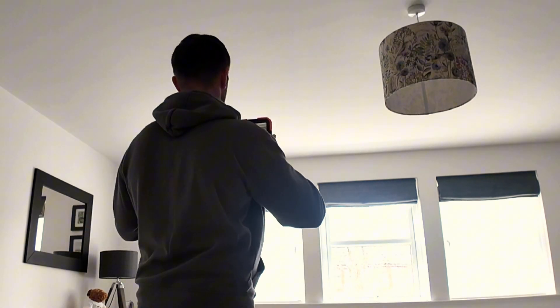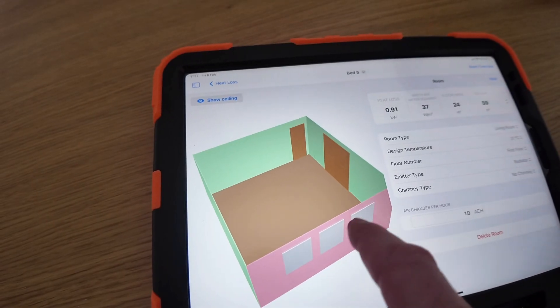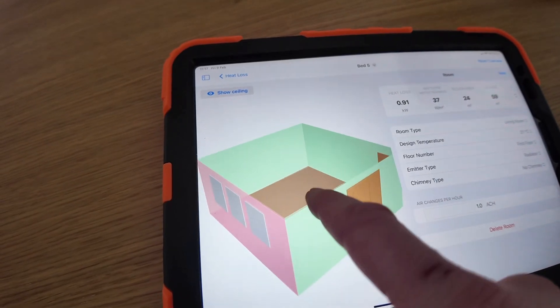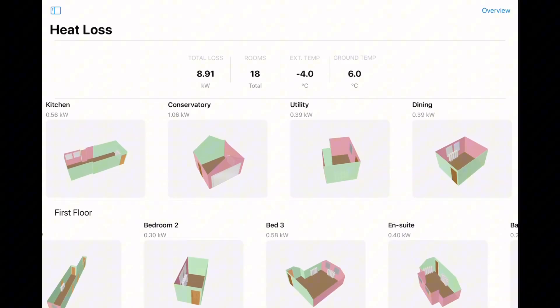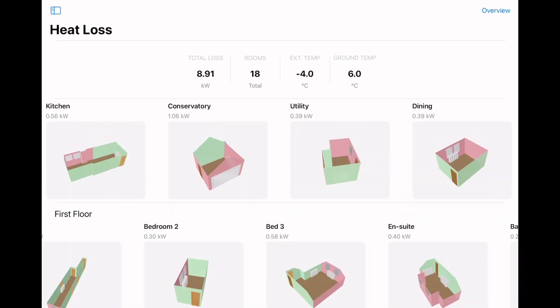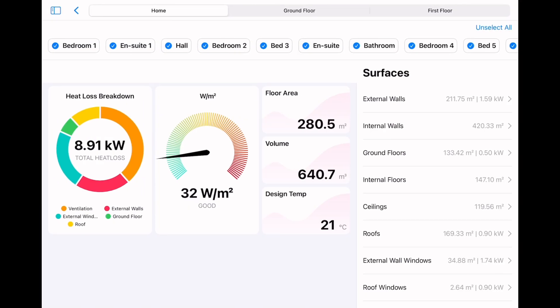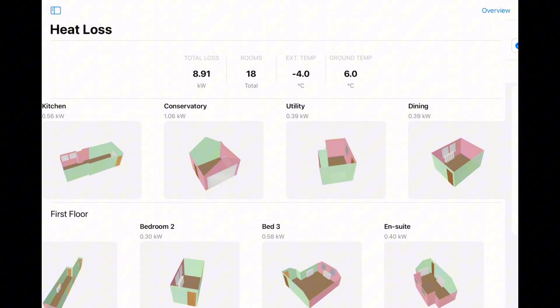This process is repeated for each room in the house. Once complete, the heat loss is calculated for the whole house and we can see an overview of the property.